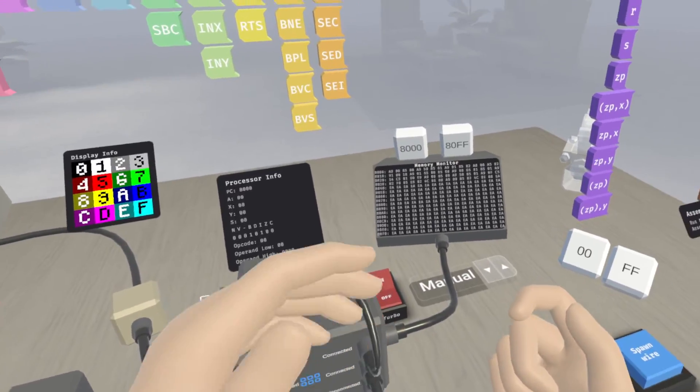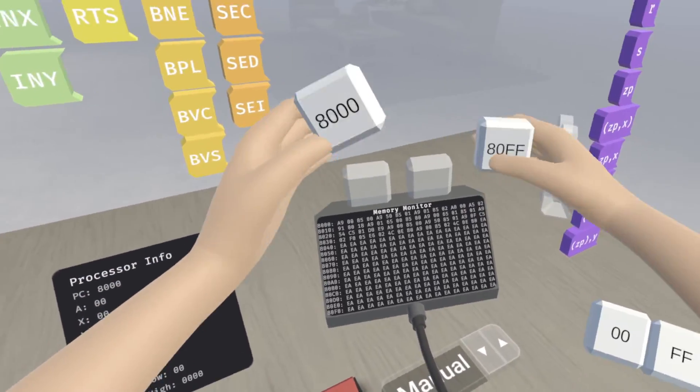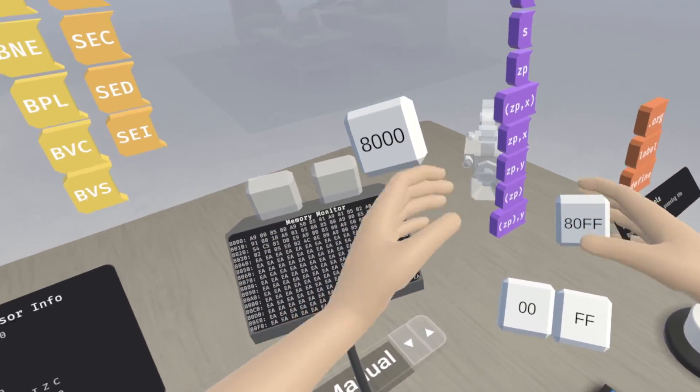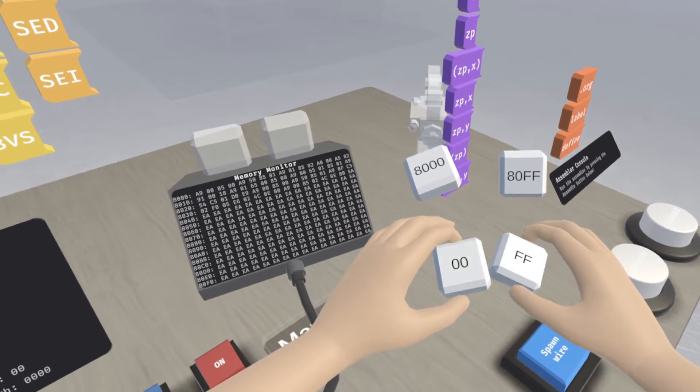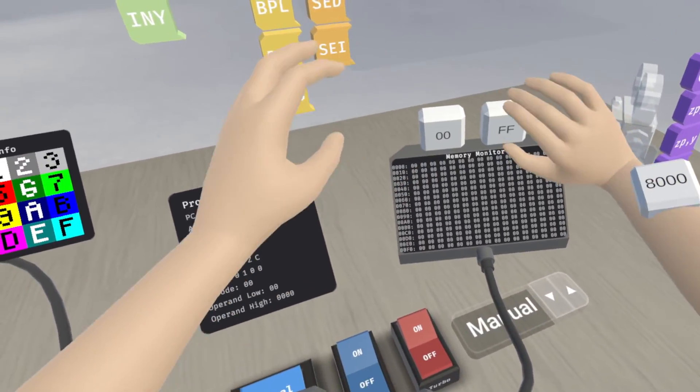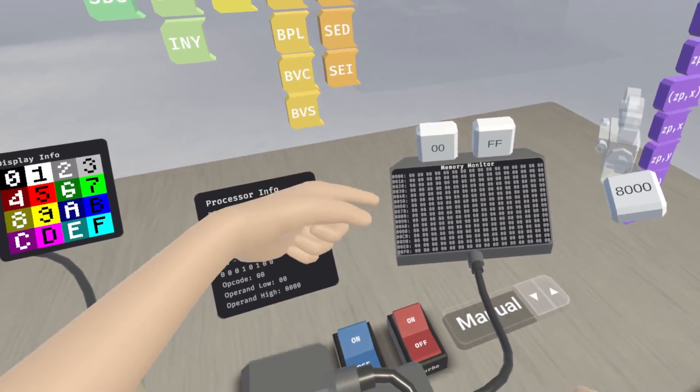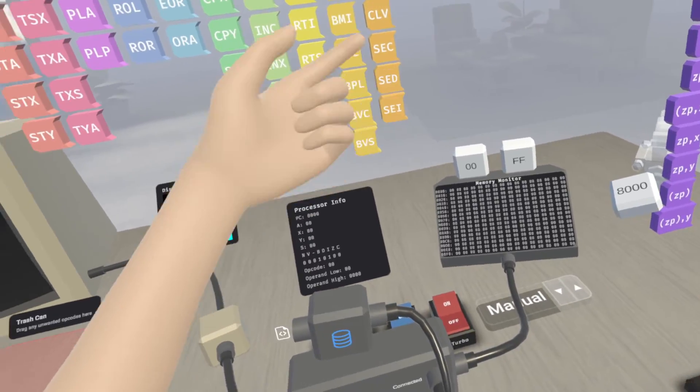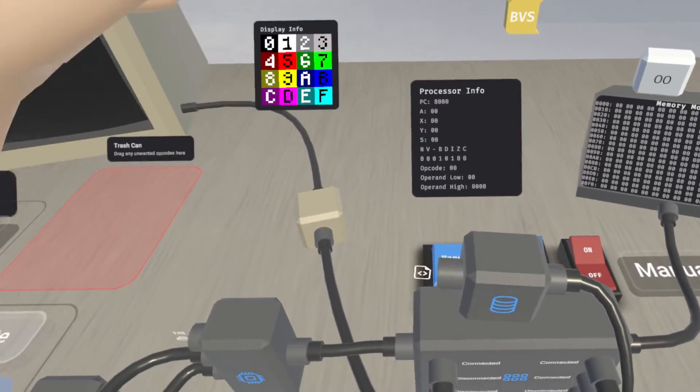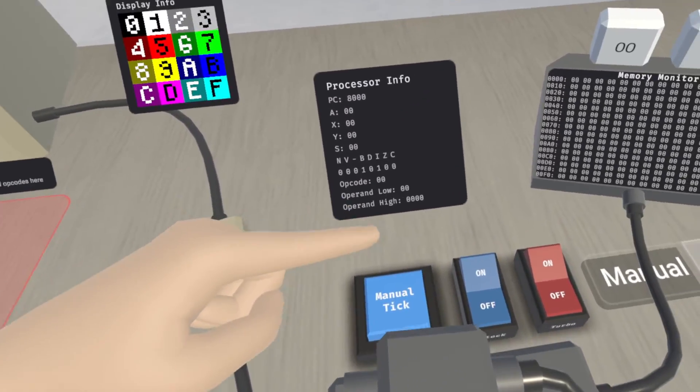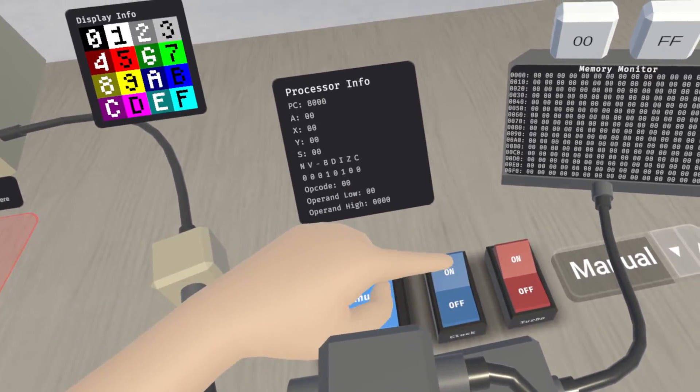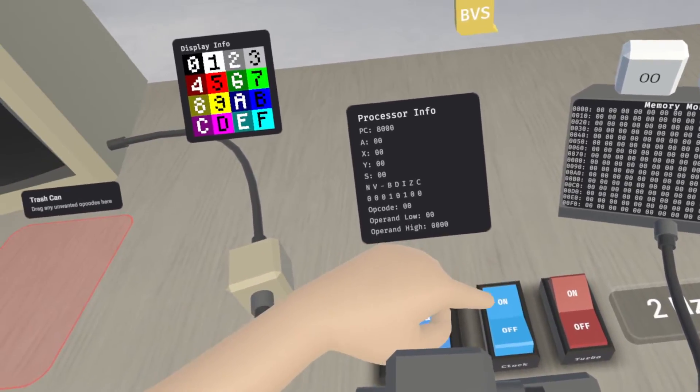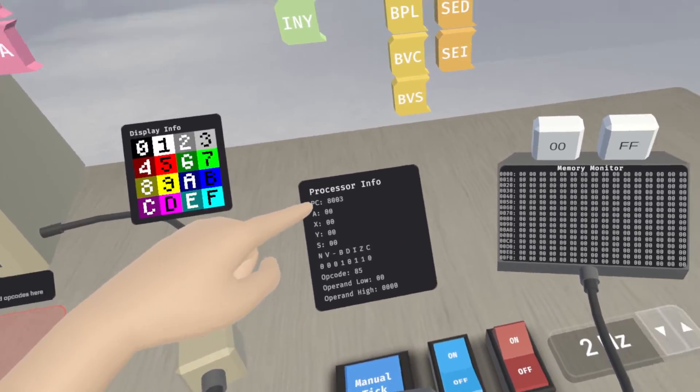But say we were to run this program. Now it would make sense to take out both of these from their slots and put in these two. You can see that our zero page is right now all zeros. So if we start, say we start ticking the clock here, I'll just turn it on. It'll run twice per second.